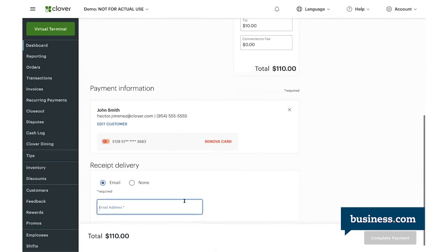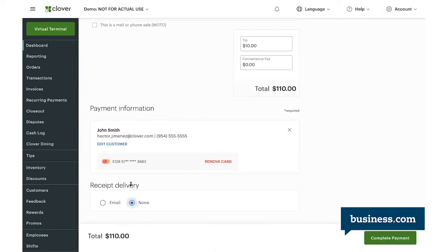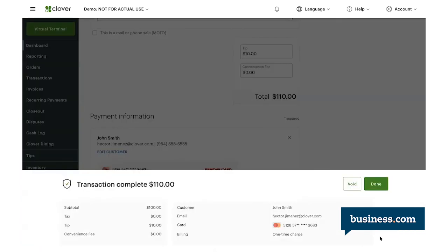If your customer wants a receipt, you can send it by email. You just simply key in their email address in that field, and they receive their digital copy. For the sake of this demo, we won't send one for now. So we'll just go ahead and complete the transaction with the button right down here on the right.